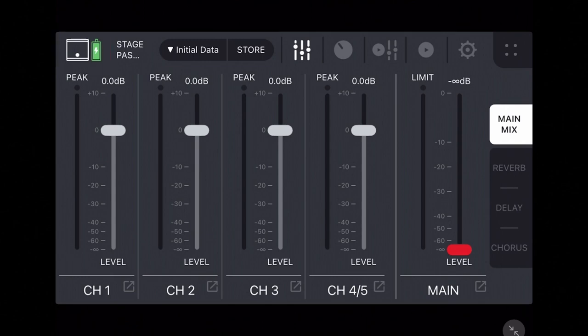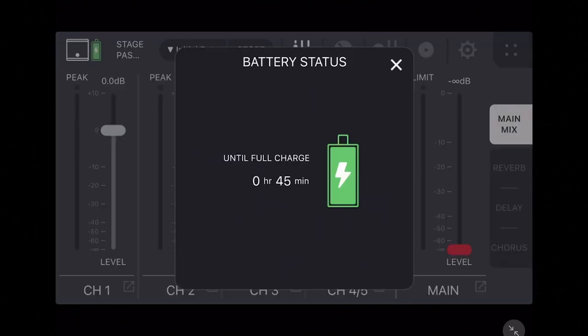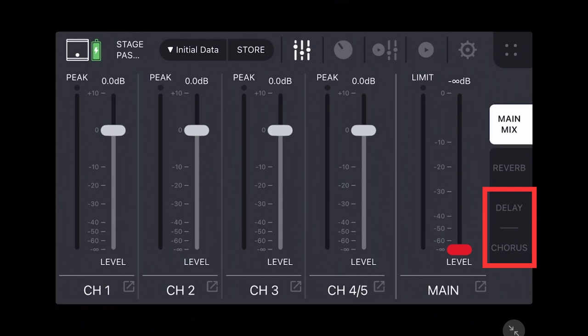The battery status icon can also be tapped for more detail, including time until fully charged or remaining charge. The interface for the Stage Pass 200 also includes two new switching tabs on the right for the delay and chorus effects.